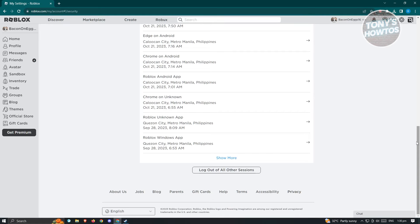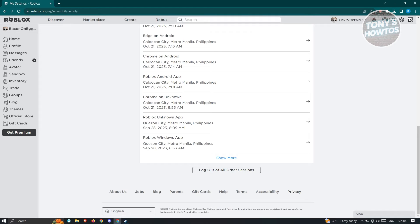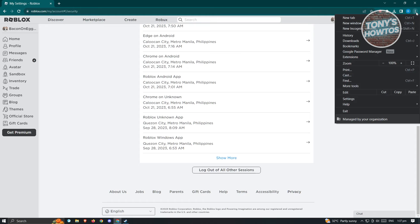If that doesn't solve your issue, the next thing that we could do is change a few things on our browser settings. In the browser at the top right, click on the three dotted icon there. From here, you want to go to settings.